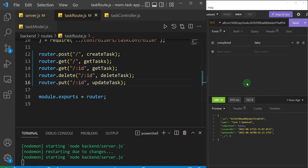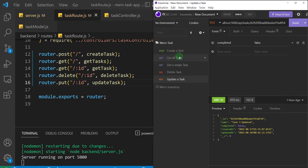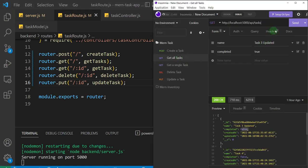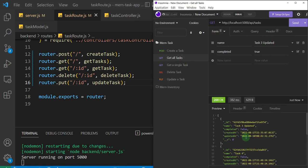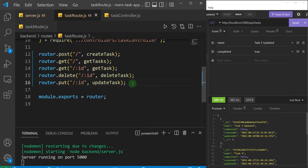We need to make sure nothing has broken in our application, so I'll come here and test the 'get all tasks' route. I'll send the request, and as you can see, everything still works.